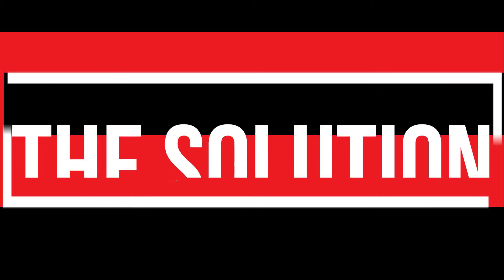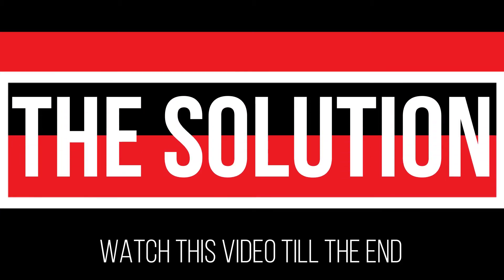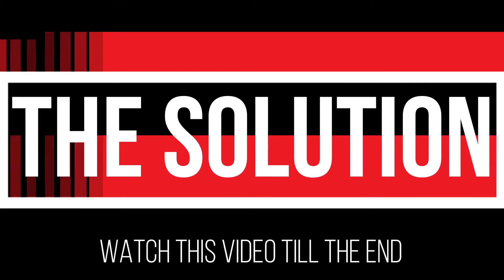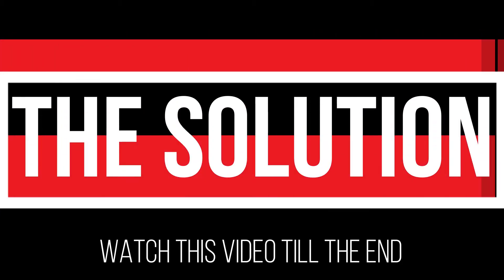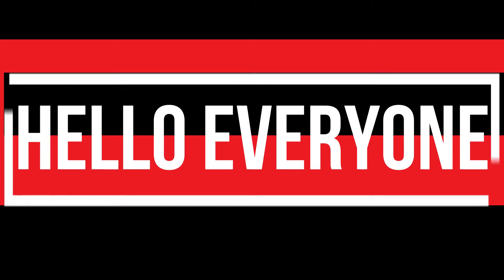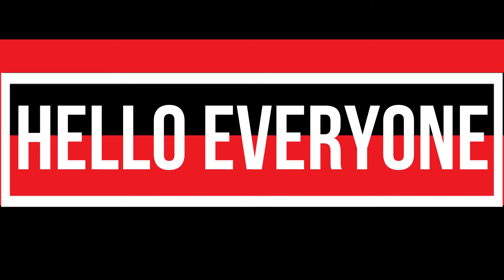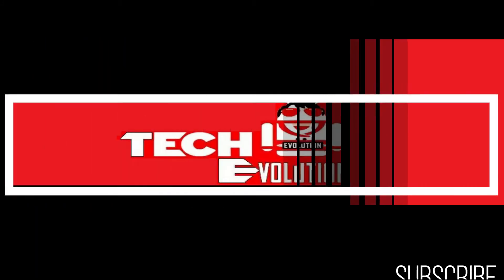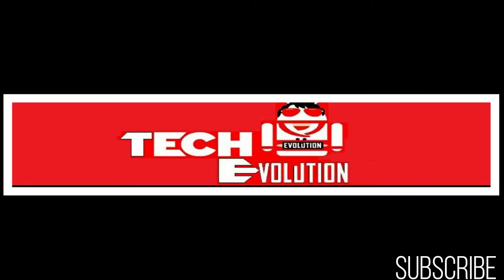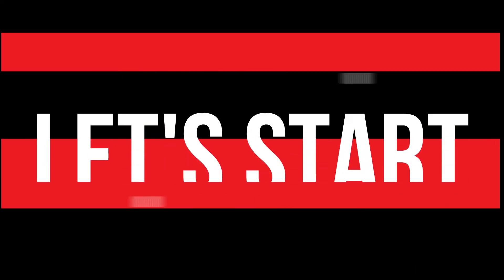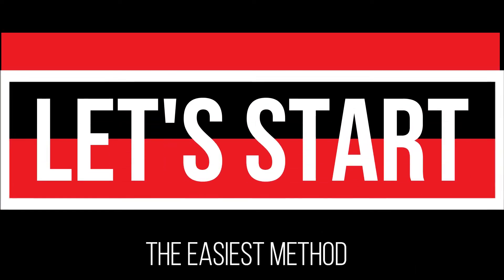It's a very common issue and all you need to do is watch this video till the end without skipping. Hello everyone, welcome to Tech Evolution. In this very short video I will be fixing this problem within 3 minutes. So let's begin.